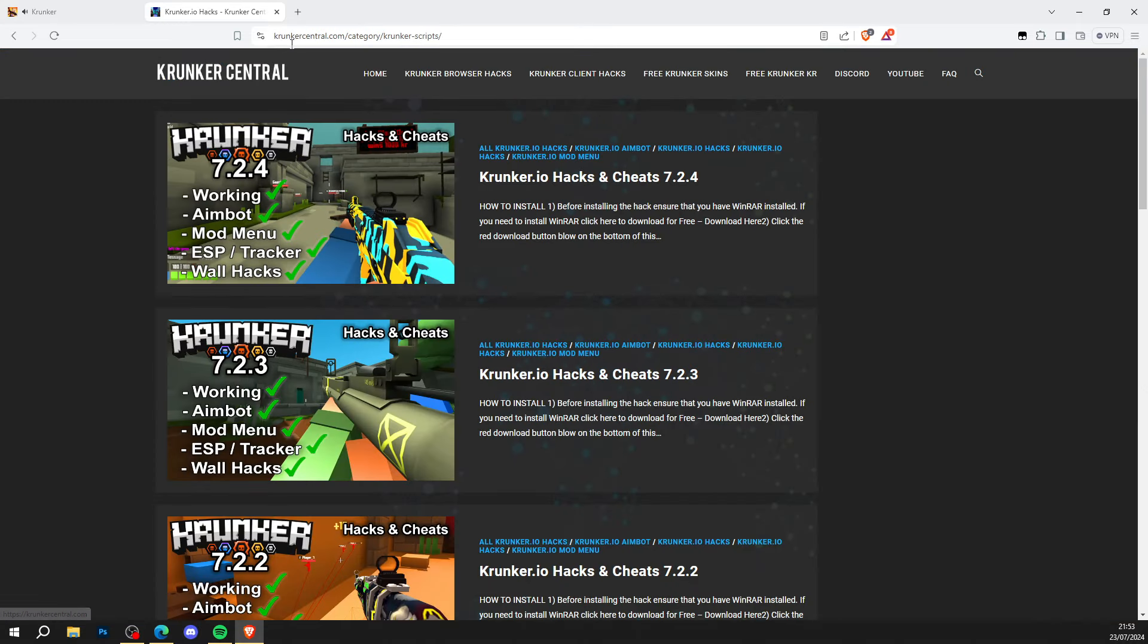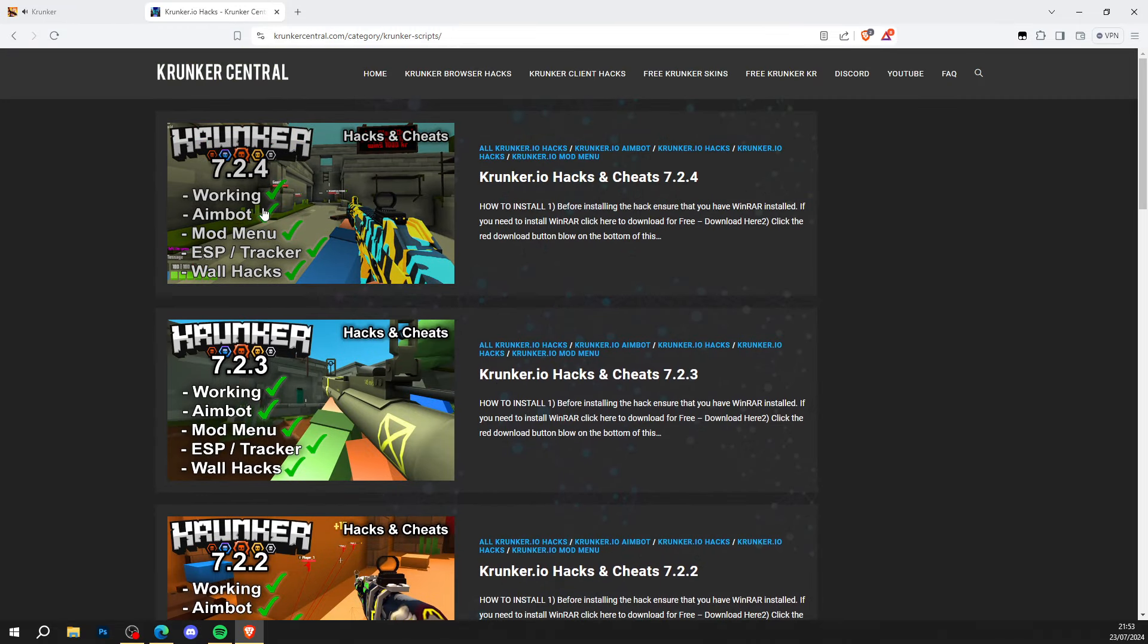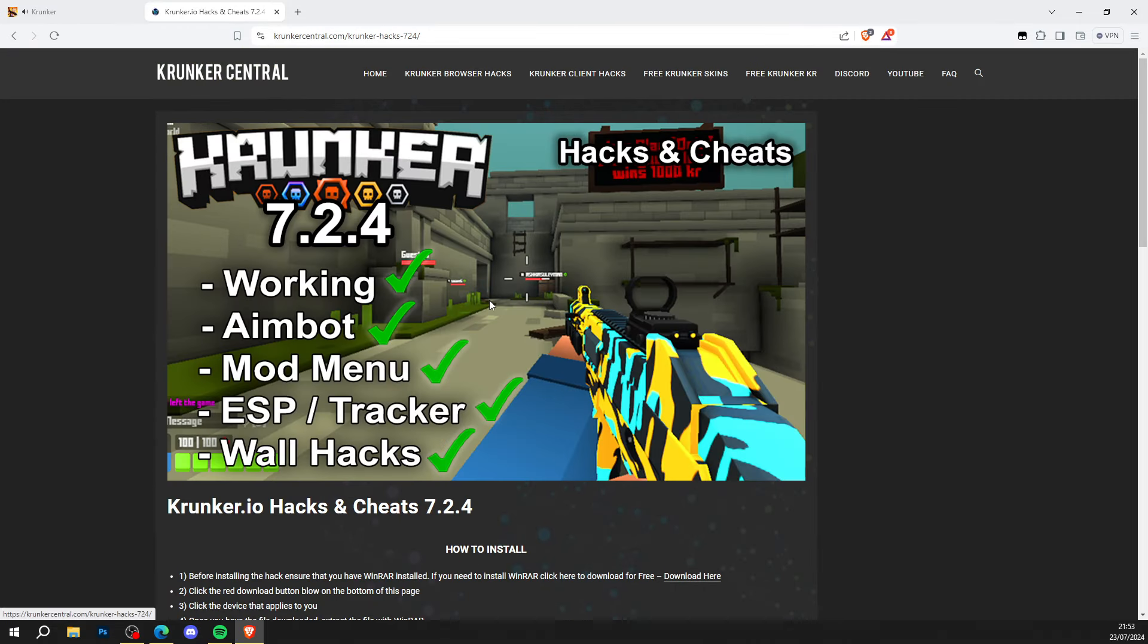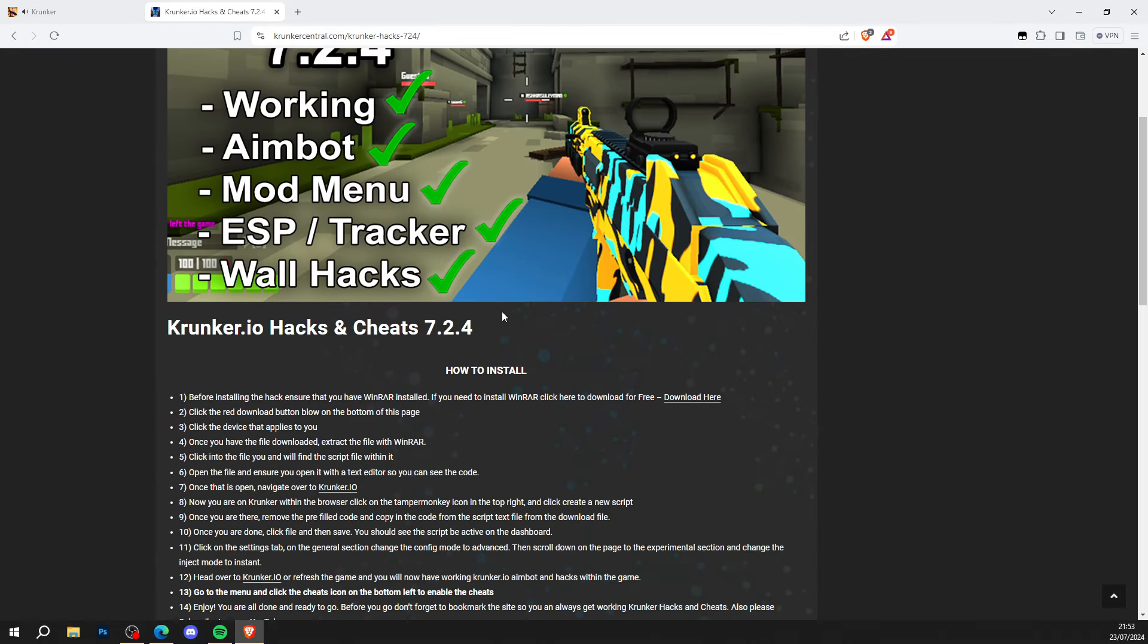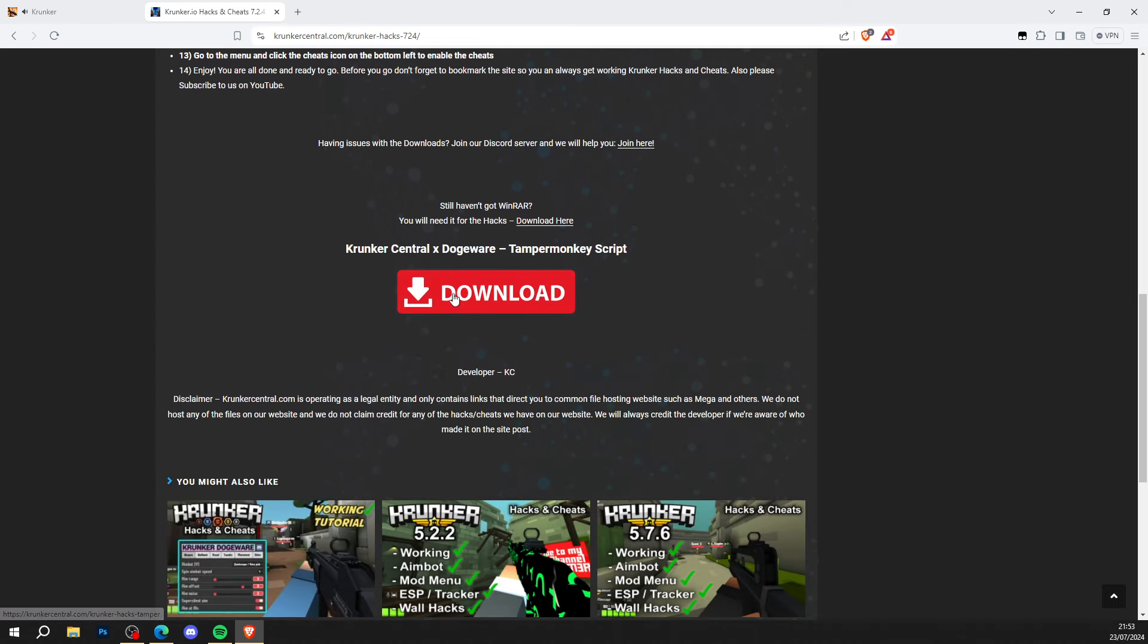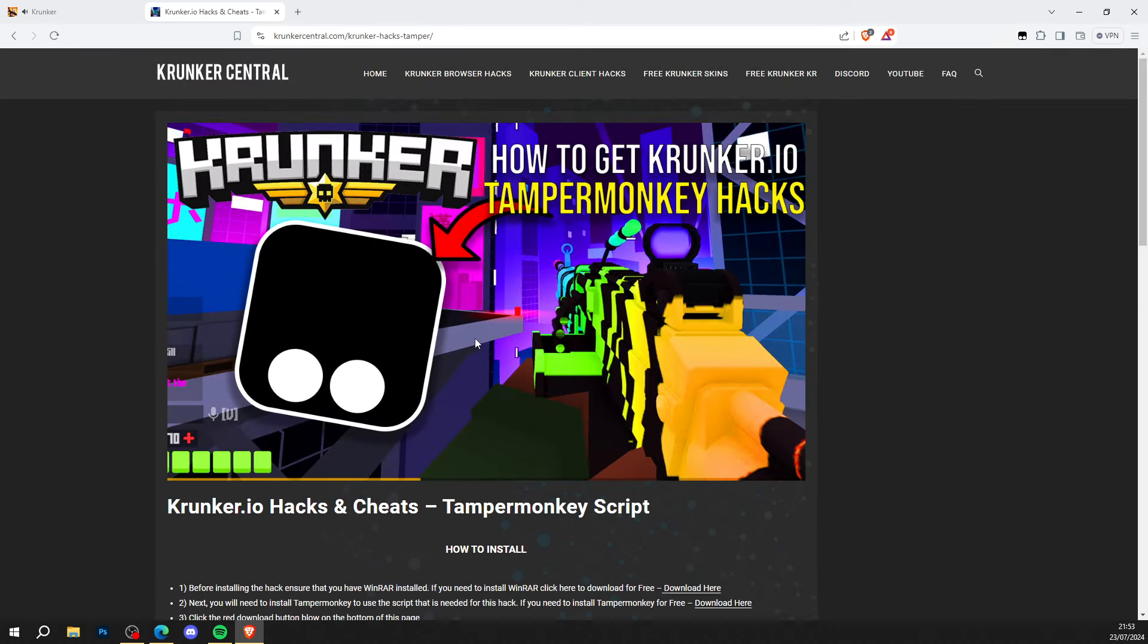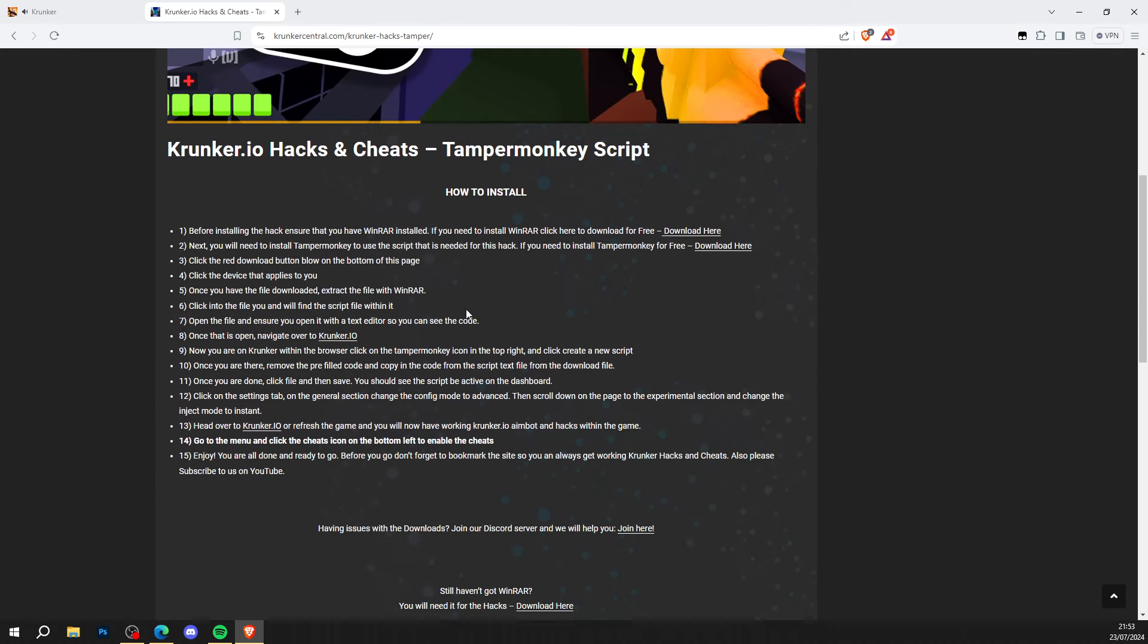Where it takes you is Krunker.io.com, the home of Krunker.io hacks and cheats. Click on the newest version of the hacks just like so, and there's a tutorial showing how to install here. What you want to do is scroll all the way down and click the big red download button.